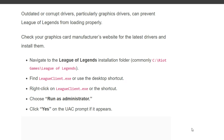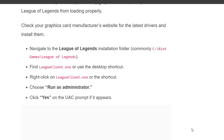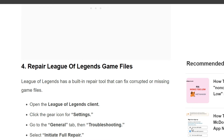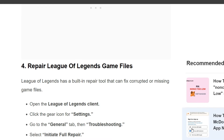Find the League client executable or use the desktop shortcut. Right-click on the League client executable or the shortcut, choose 'Run as administrator', and click Yes on the UAC prompt if it appears. Fourth solution is repair League of Legends game files.